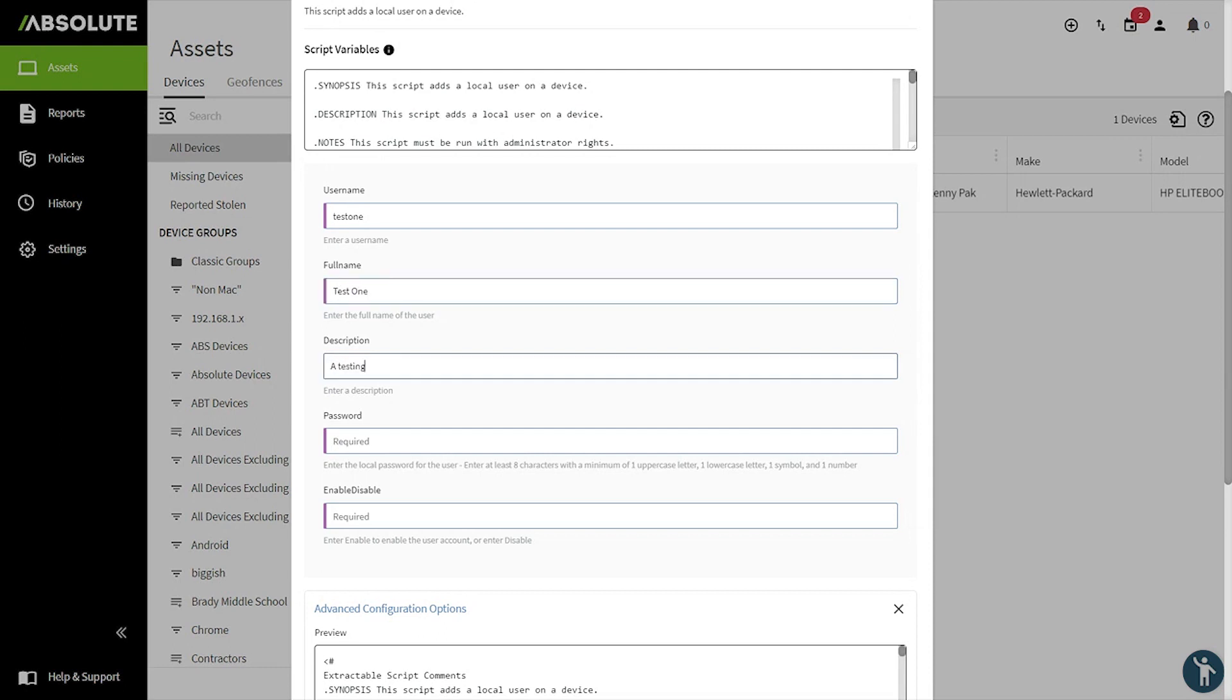We'll call it a testing account for access to that endpoint device. There are some minimum requirements for this associated password field. Note that you should keep this password handy and at your disposal to reach out to the end user that is applying this change. We want to enable this account when the script makes it to the remote endpoint device.